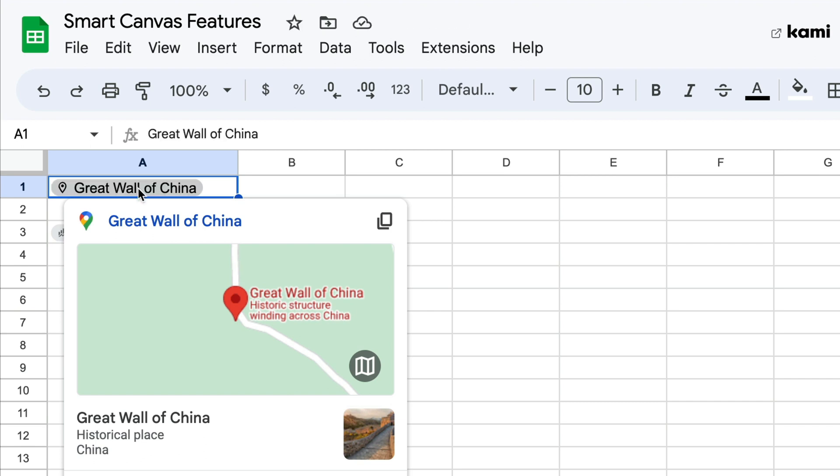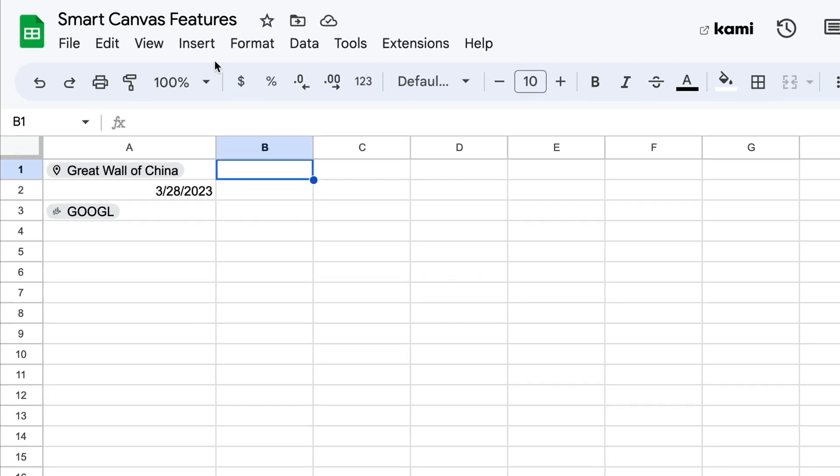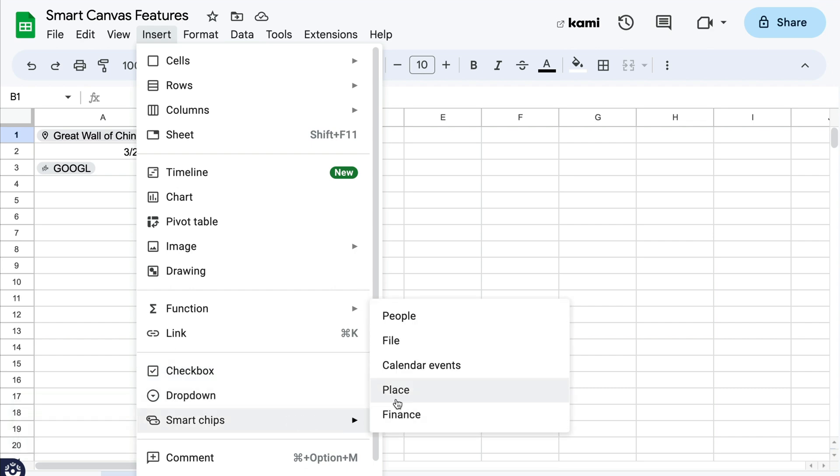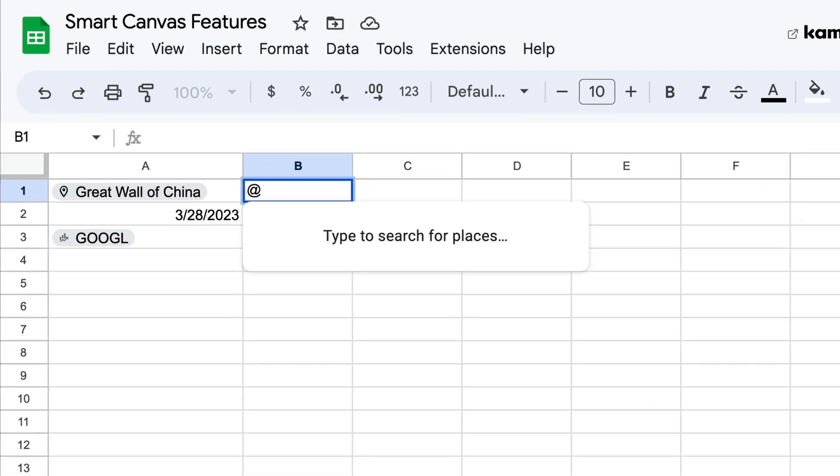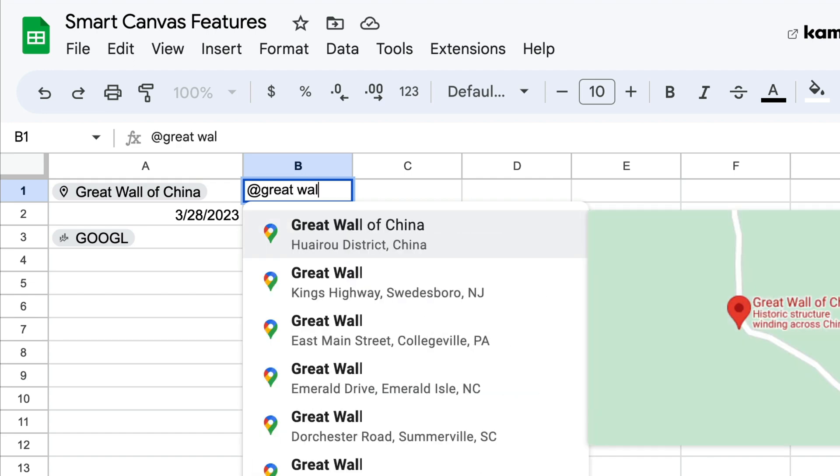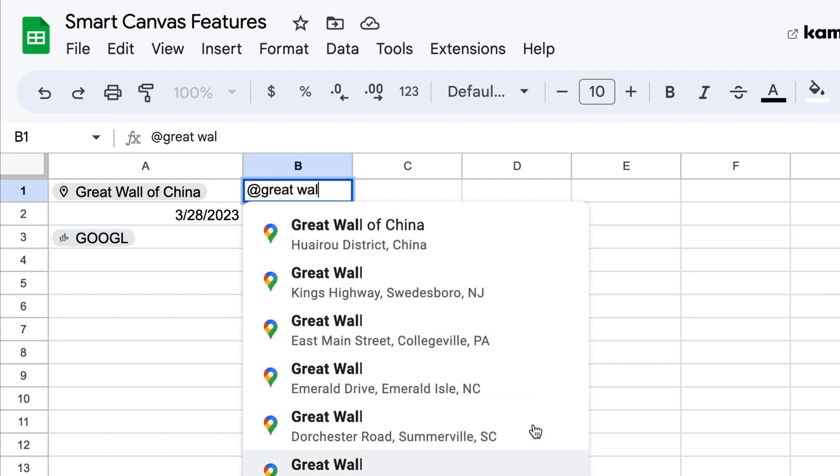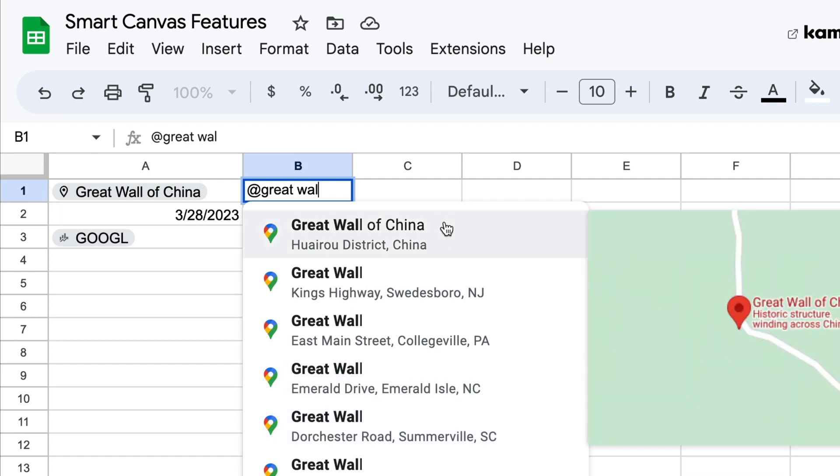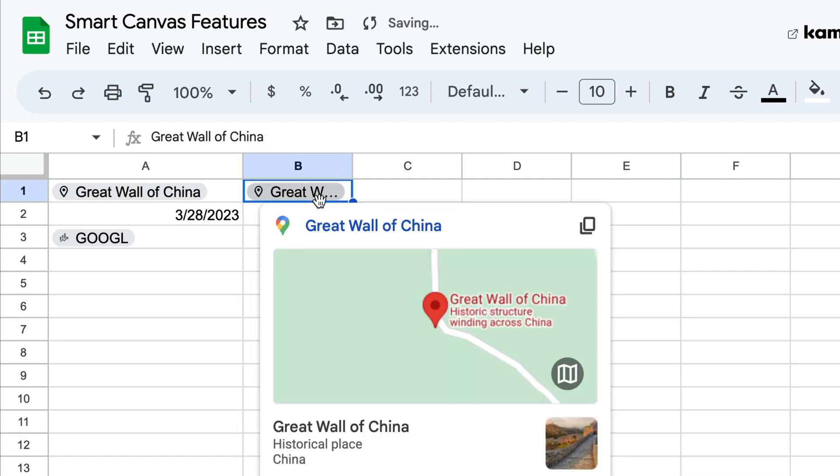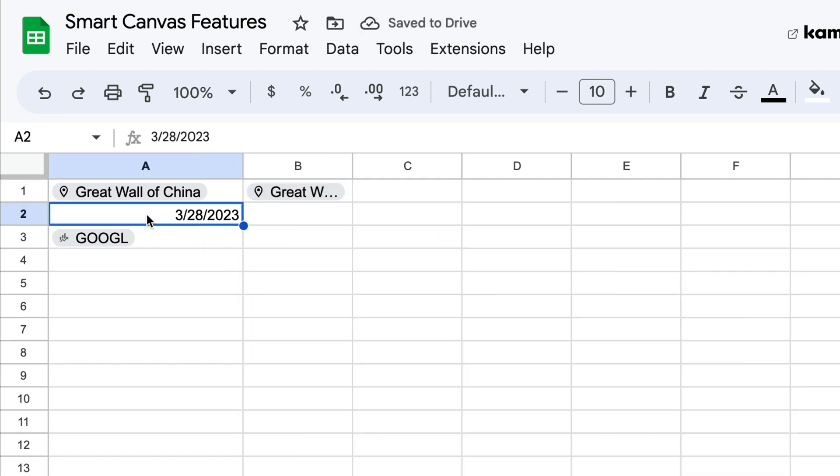You can type the at symbol and just begin typing the name of the place and it will search lots of different things, not just maps, but eventually it will show you the place that you're looking for. You can also just go to insert smart chips and select place and begin typing a search for those places. So Great Wall of China is right here. And then you insert that and you've got that chip right there.